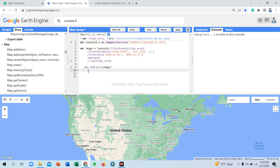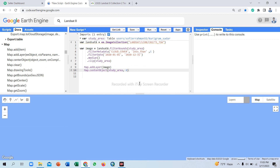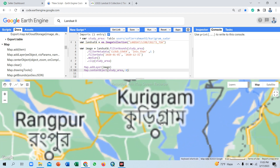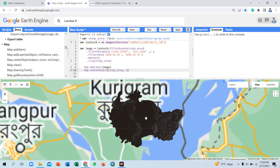We also use Map.centerObject to center the view on our object in the map. The object is 'studyArea', so copy and paste it. Set the zoom level — you can use zoom level 1 to 24, for example 8 or 10. Click Run. The image appears black because we have not set any visualization parameters yet.